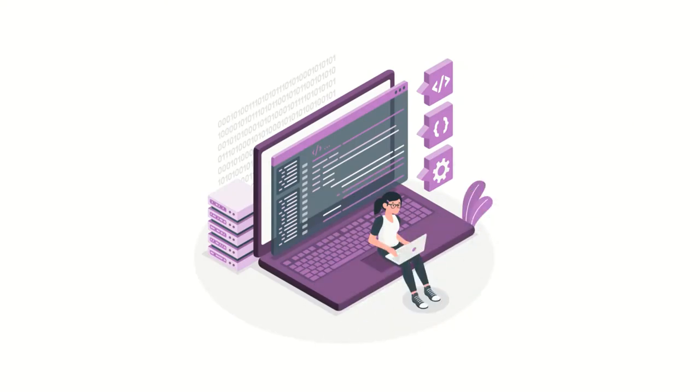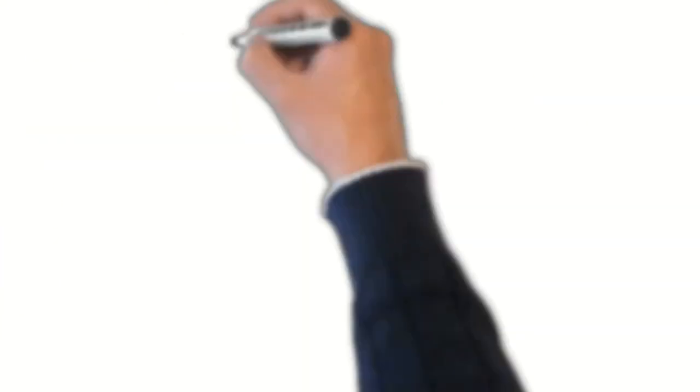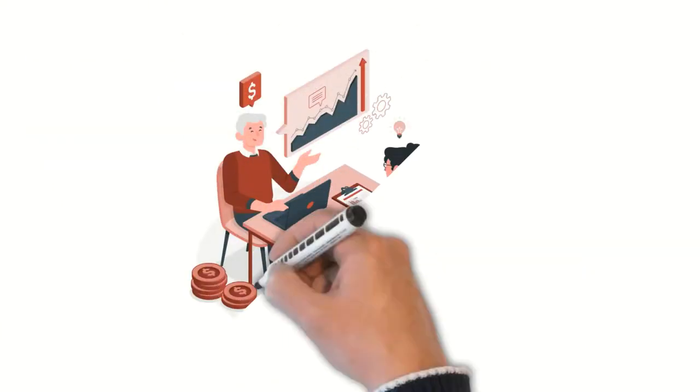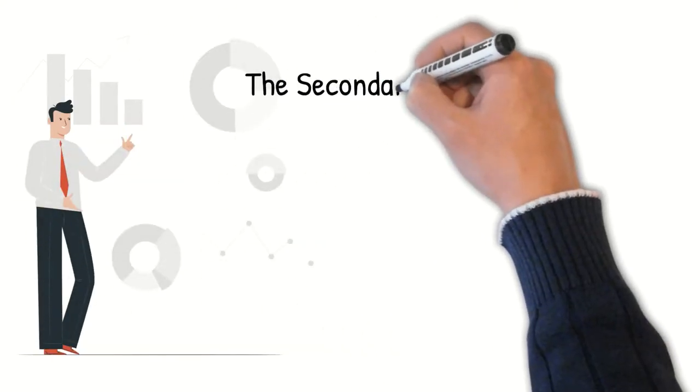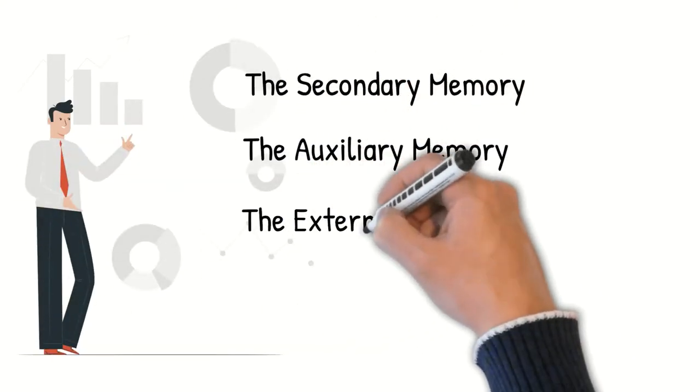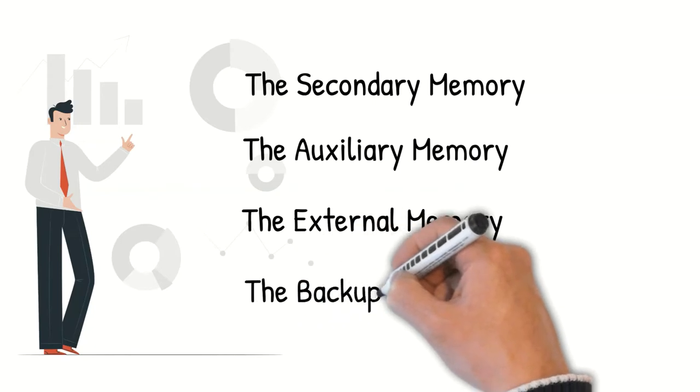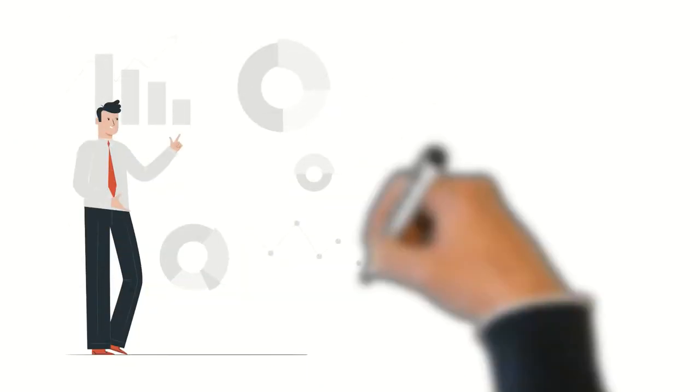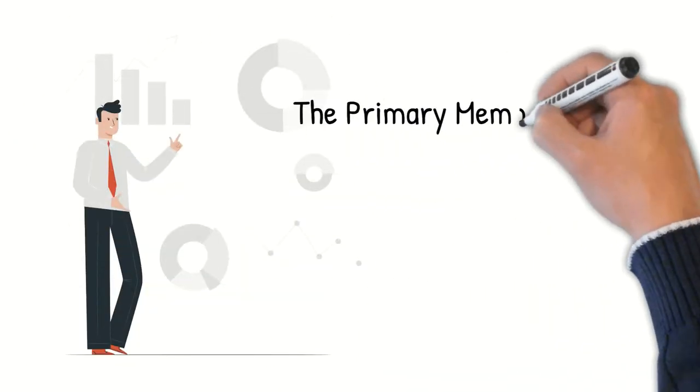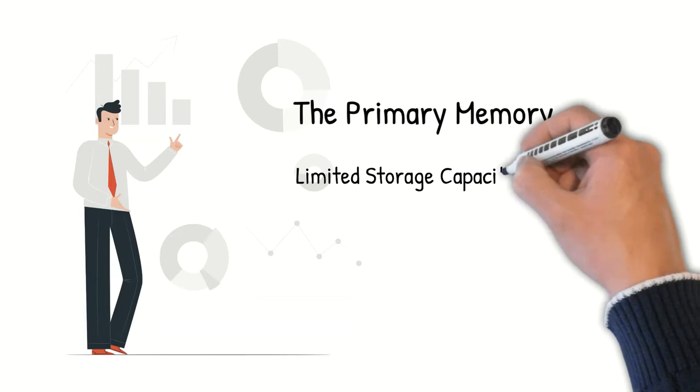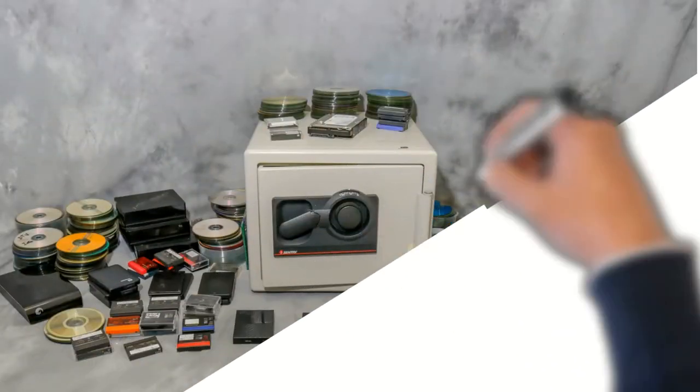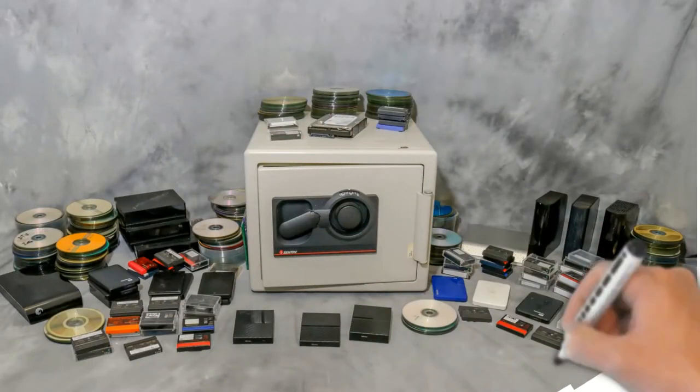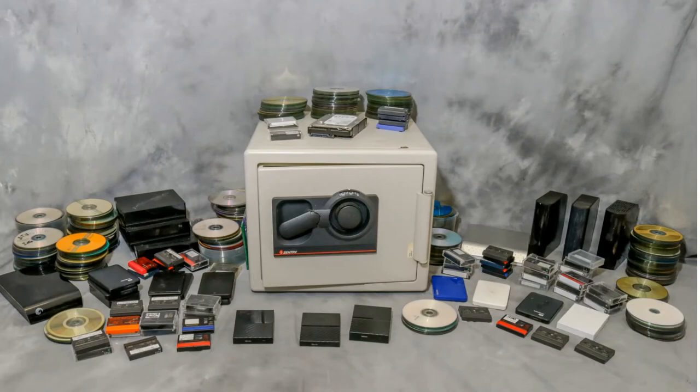Let's look at the types of secondary memory. The secondary memory is also called auxiliary memory, external memory, or backup memory. The primary memory has a limited storage capacity and is not capable of storing data permanently. This is the reason why you need to use a secondary memory or storage devices.